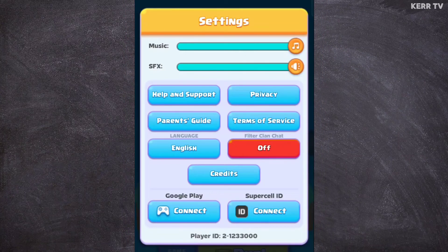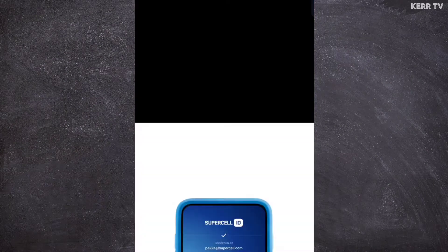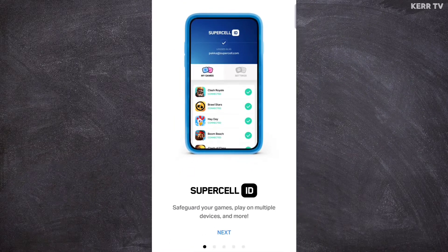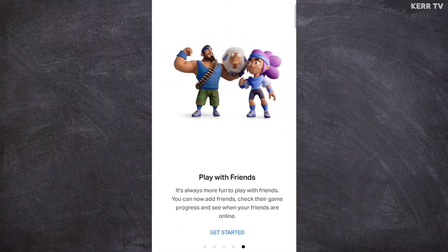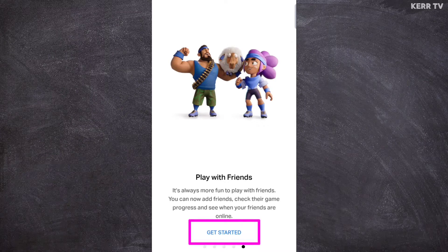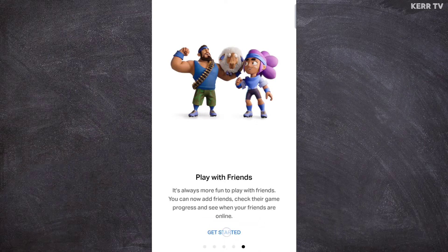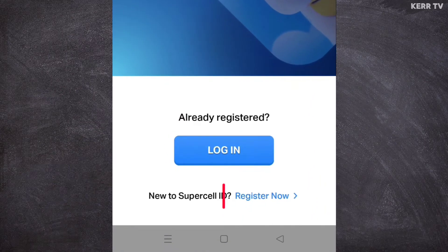Here at the lower right corner you will see the Supercell ID button — click on it. Then click Next, Next, Next again, Next, and click on Get Started. Click on Register.